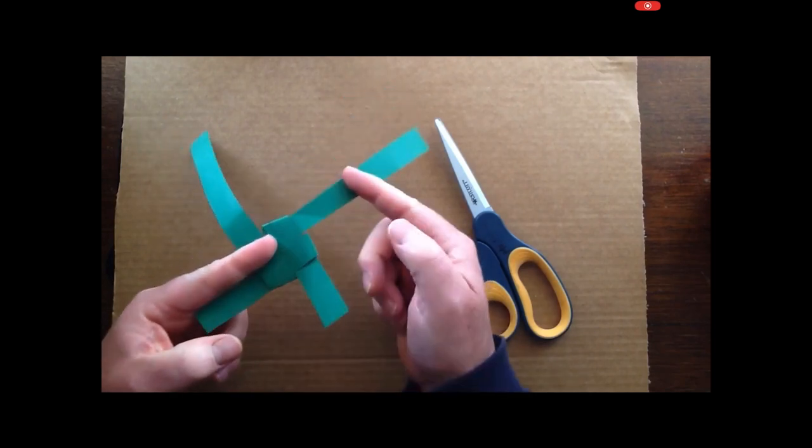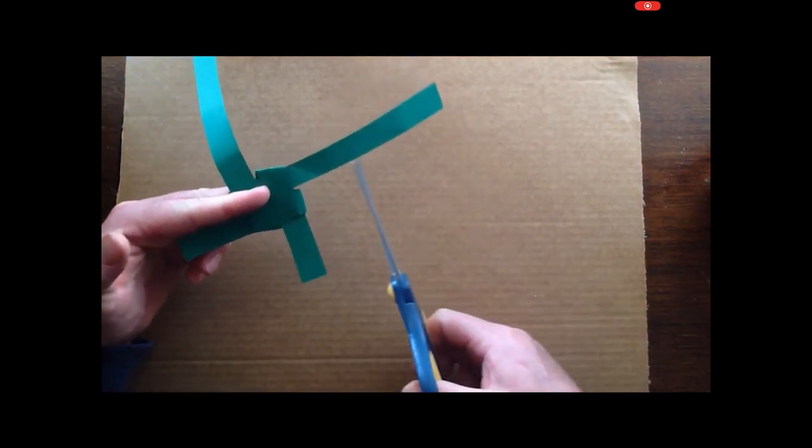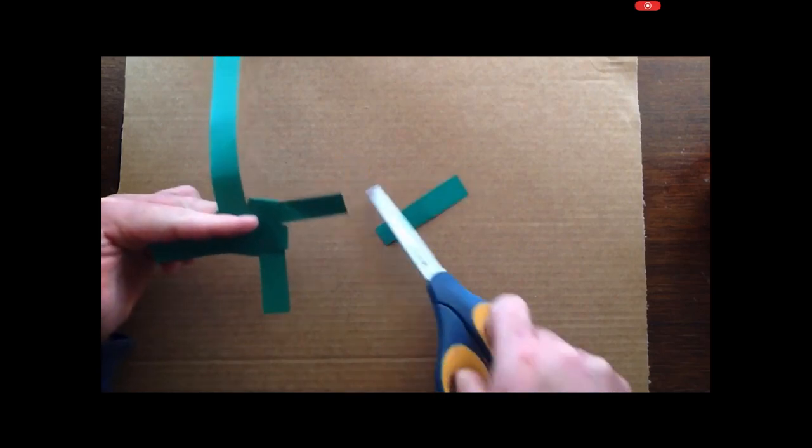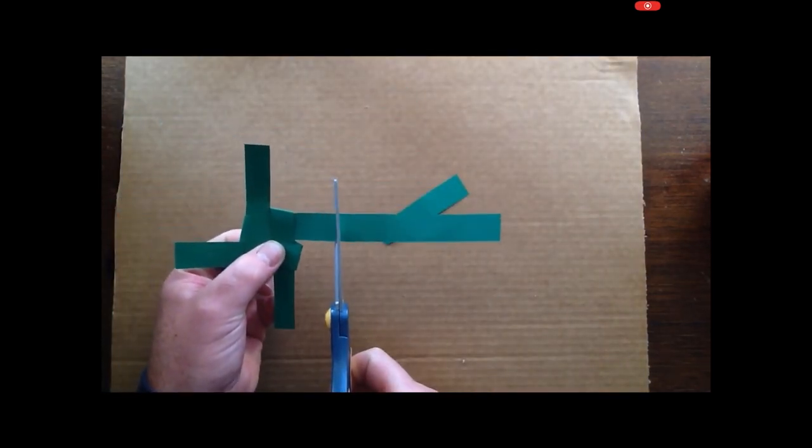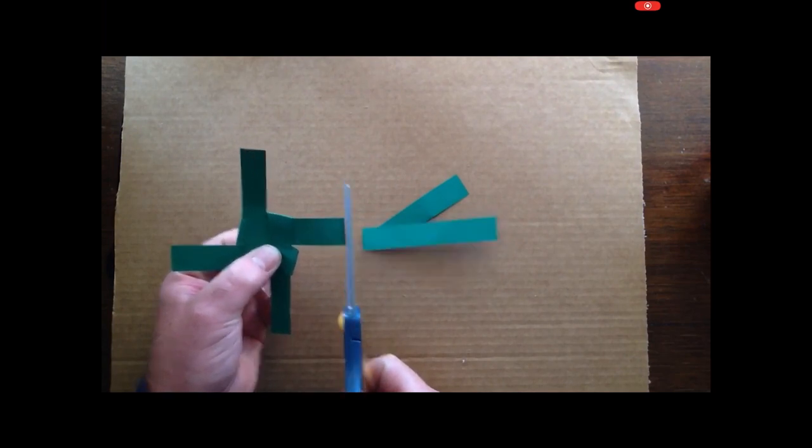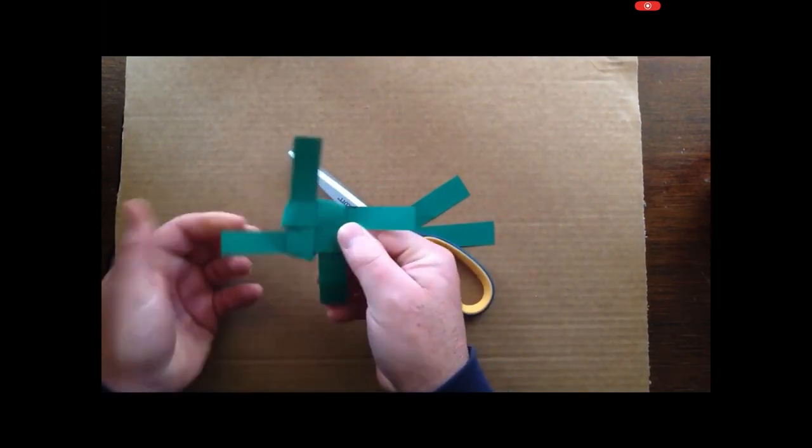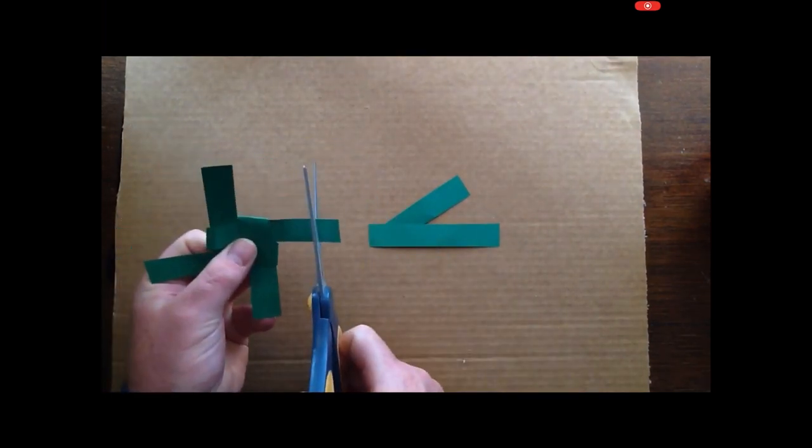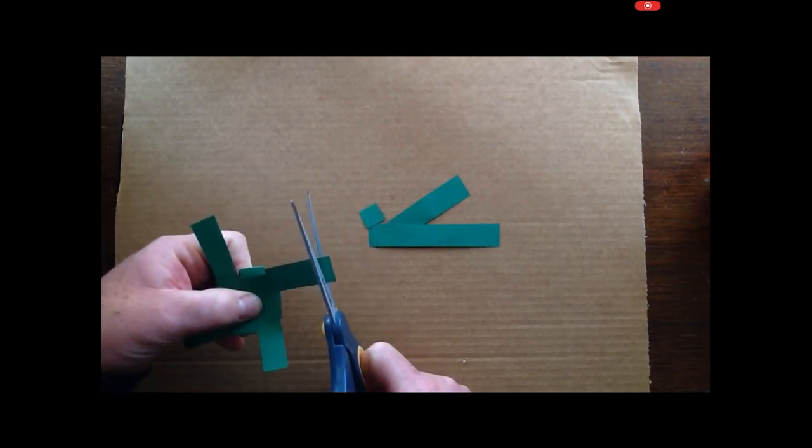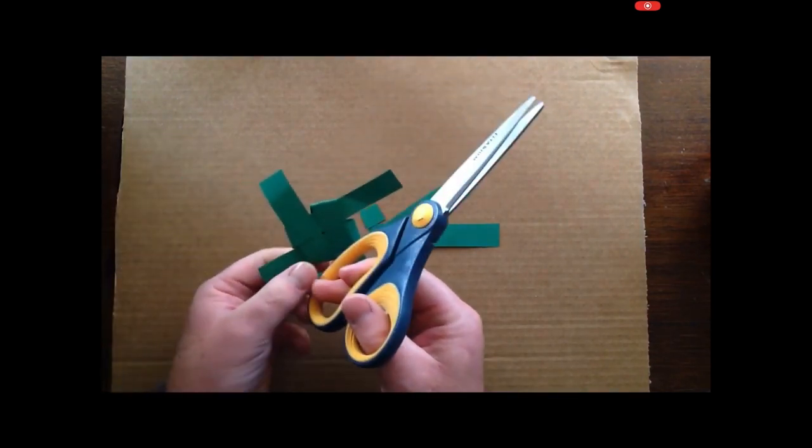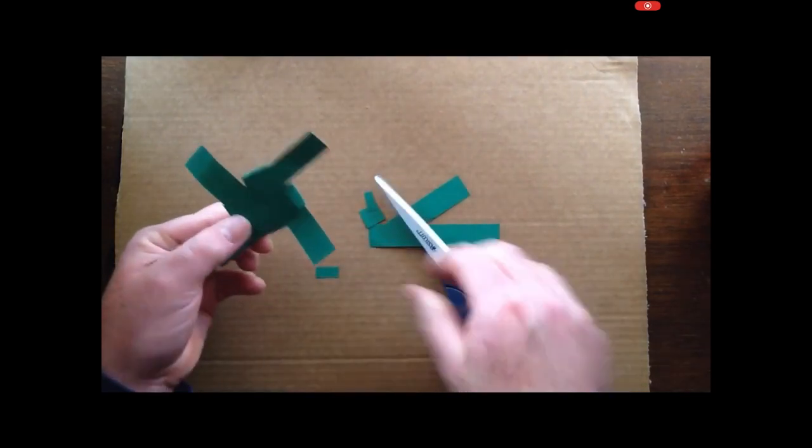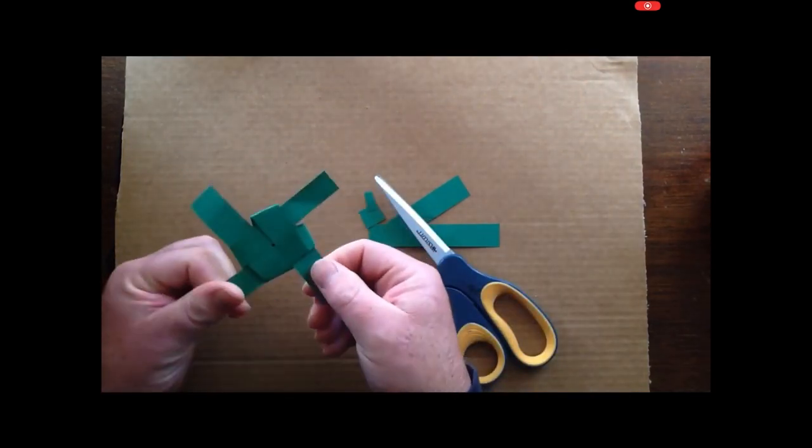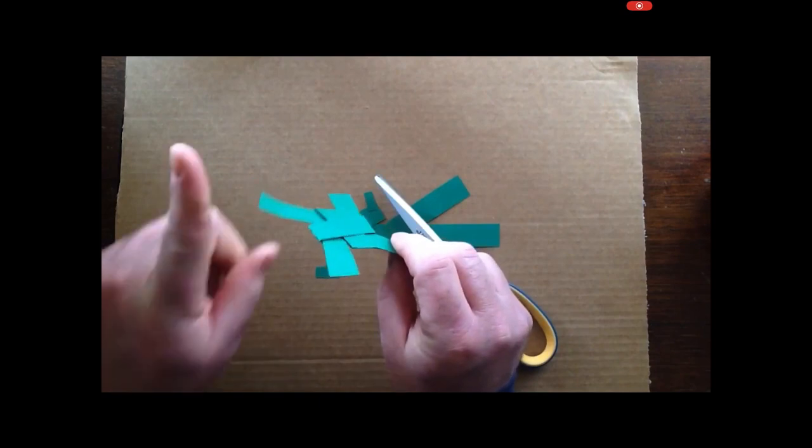Now, I'm going to get my edges about the same length to try and keep a balance for when I get it to spin. I want each of these blades of our propeller to be about an equal length. So I'm just going through here to trim those off. If you find this is going a bit fast, you can always pause and go back to the point.